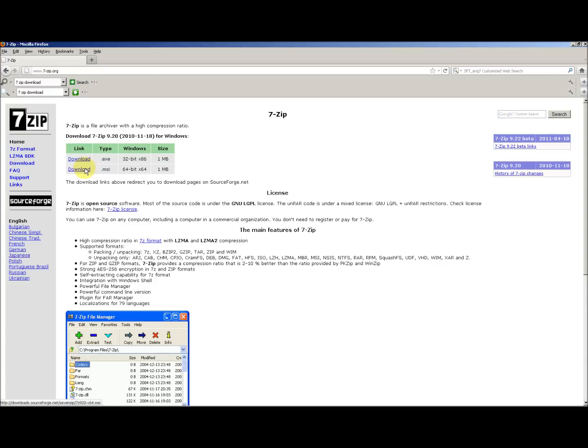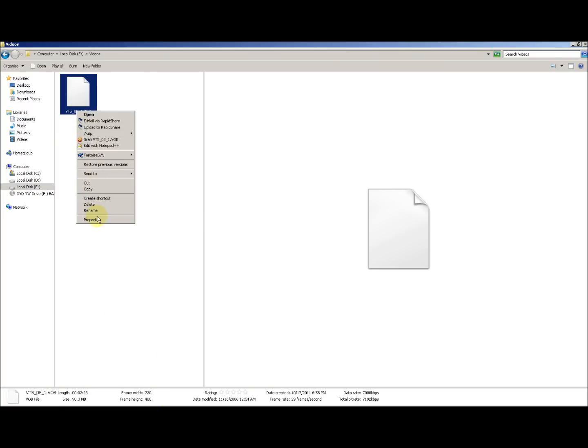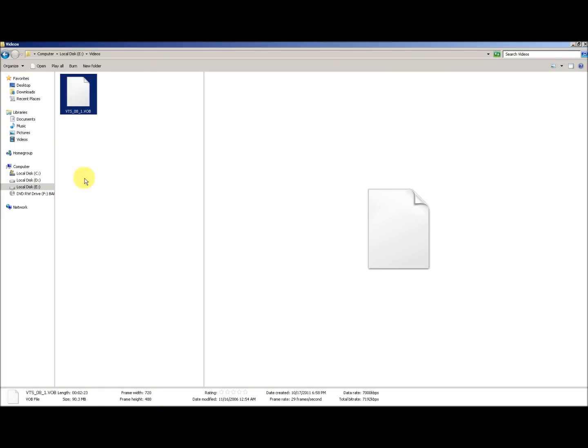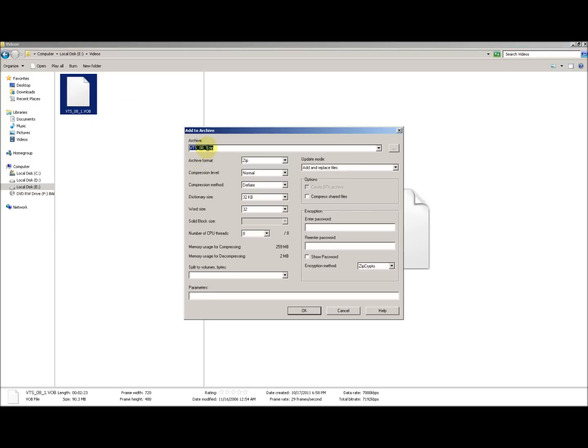Once you have completed the installation, open the file that you want to split into smaller files. Here I'm going to use a video which is 90 MB in size. Right-click the file, select 7-Zip, then Add to Archive.